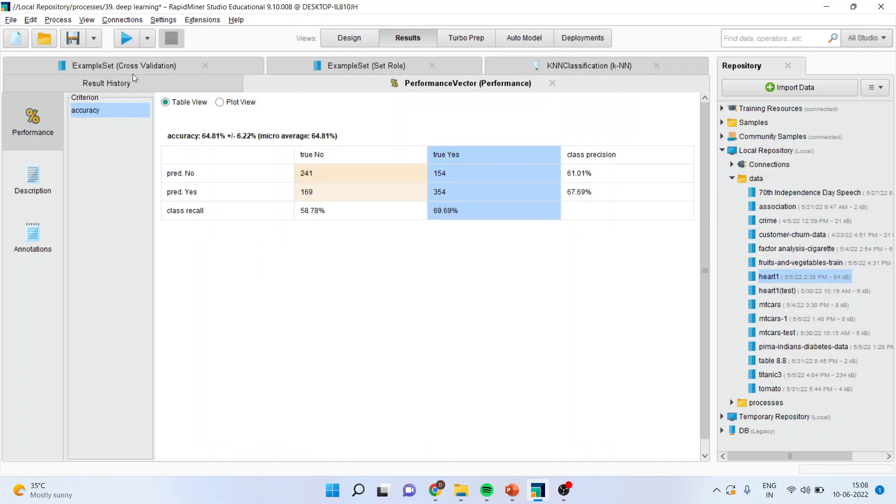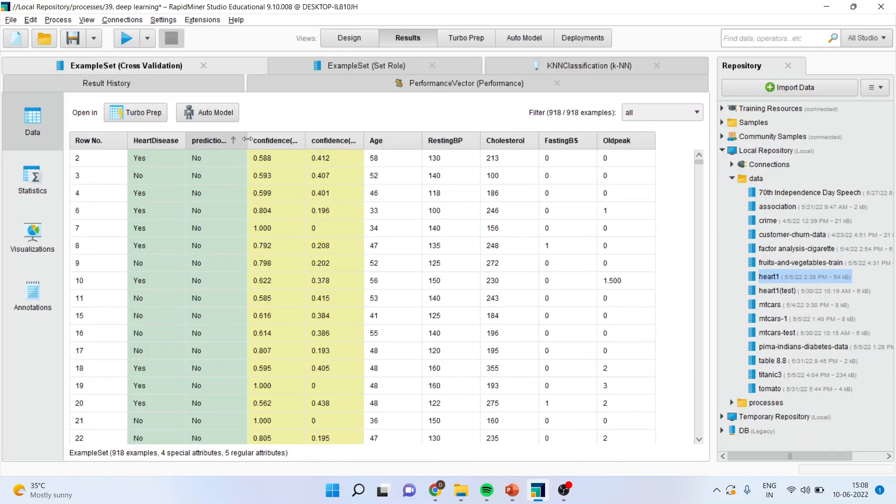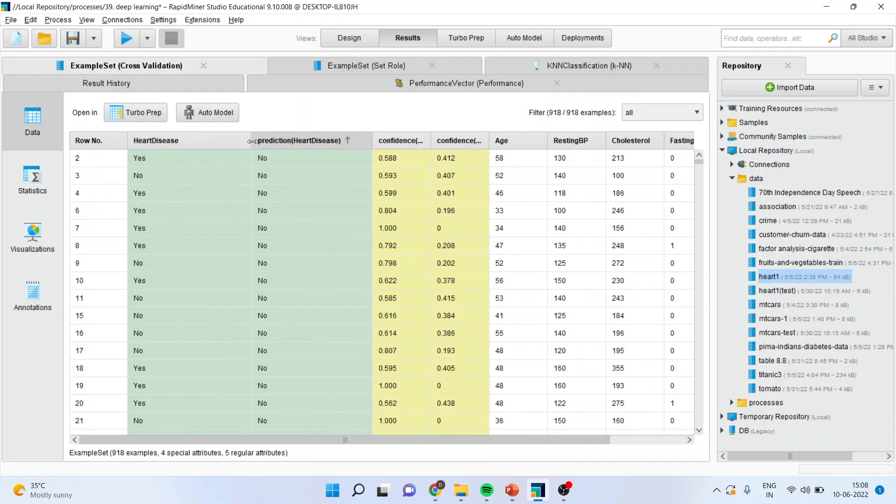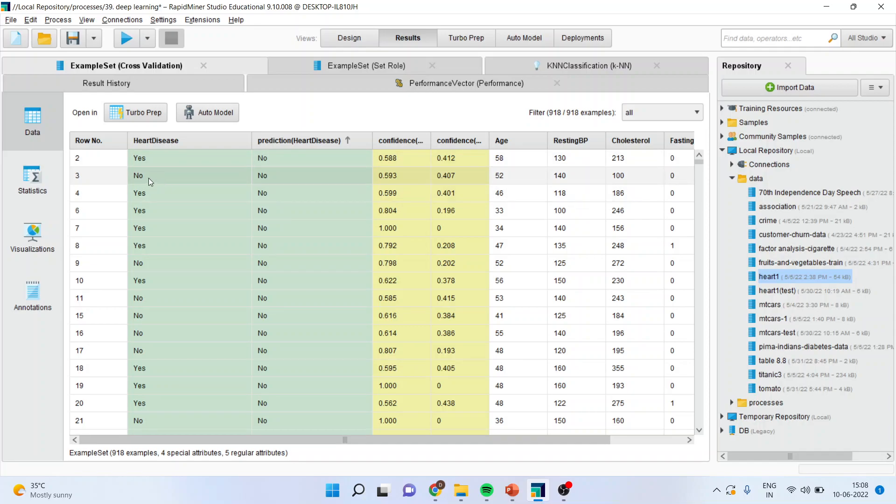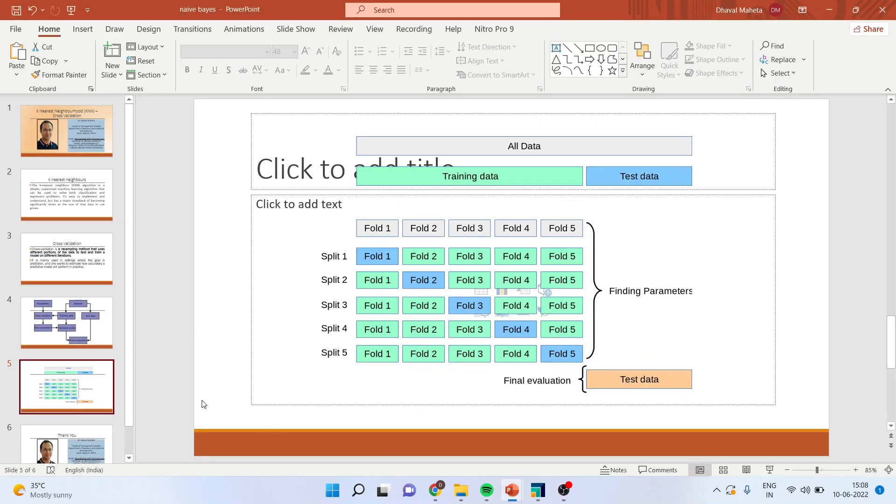You can go in example set to find out where the classification has been done correctly. If I talk about the second case, yes and no, here the classification was not accurate. Here, no and no, therefore the classification was accurate by the algorithm. This is a way you can do the cross validation in RapidMiner.